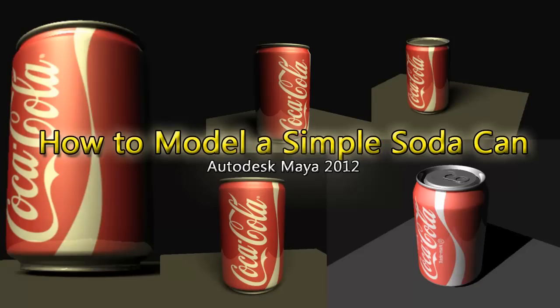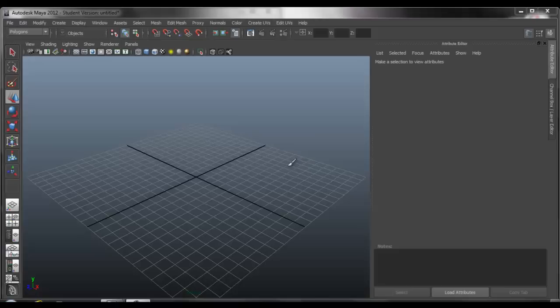Hello, this is a tutorial on how to model a simple soda can using Maya 2012.